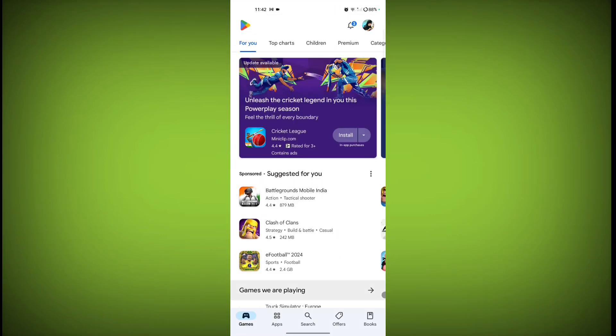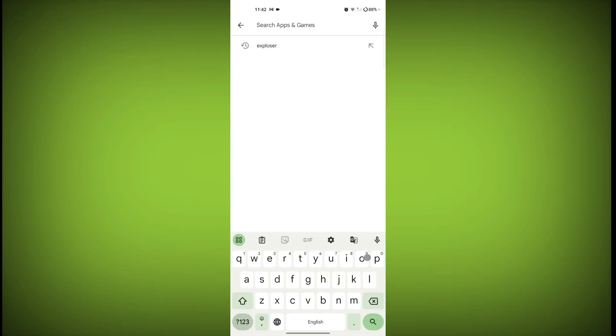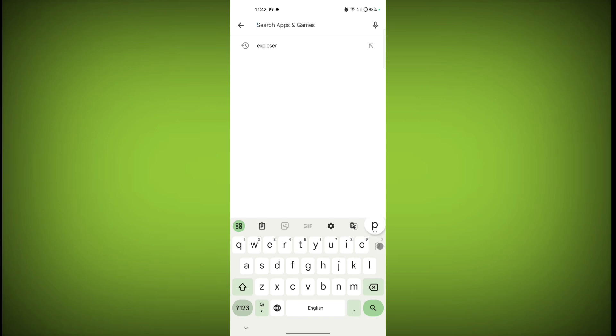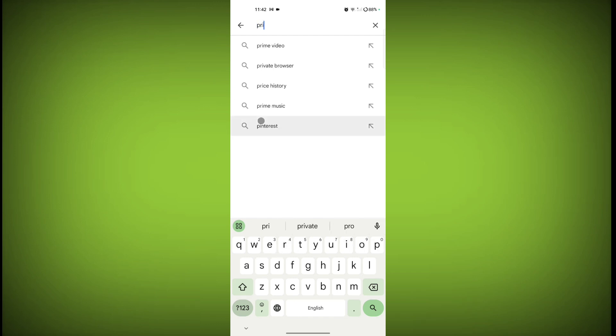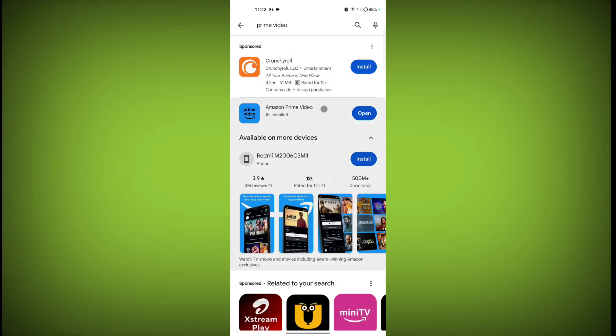And search for, click on the search bar, search icon, and search for Prime Video. Search for Prime Video, click on Prime Video.